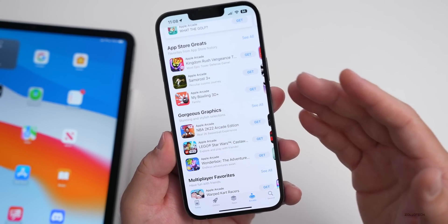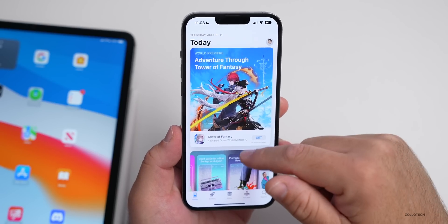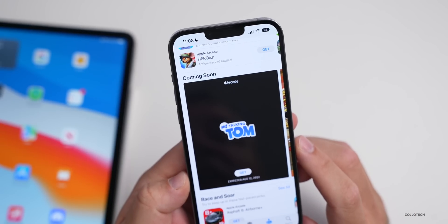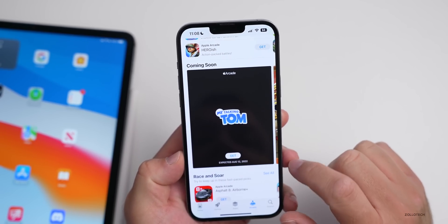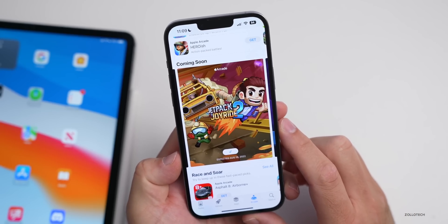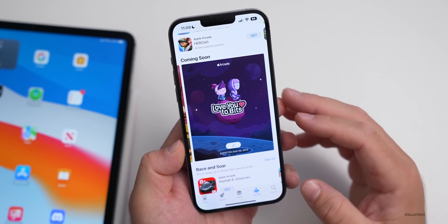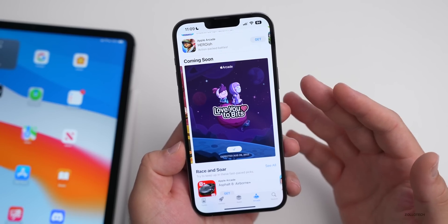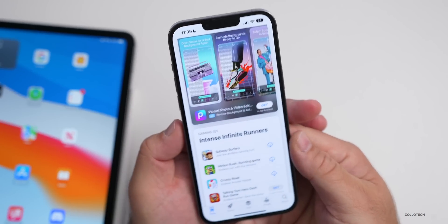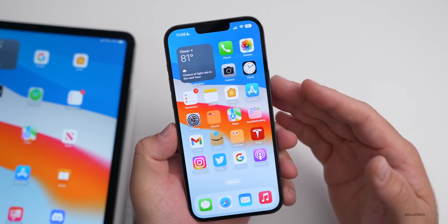In the App Store's Apple Arcade section, there's a coming soon section with expected dates. My Talking Tom is expected August 12th, Jetpack Joyride 2 on August 19th, and Love You to Bits on August 26th. Apple Arcade seems to be getting some better games. Let me know if you have any good sim games or suggestions — I use the iPad a lot for gaming.